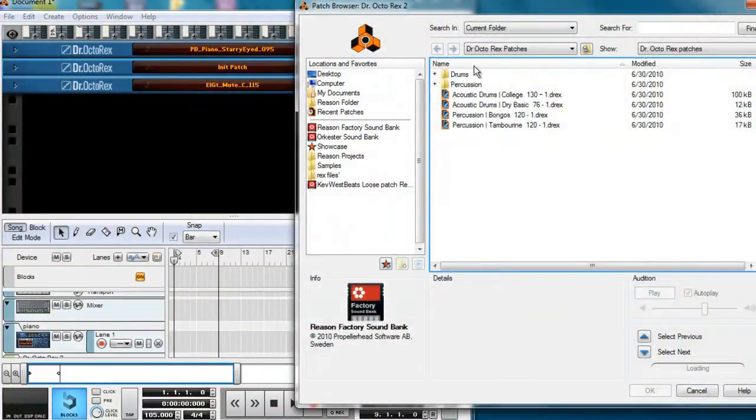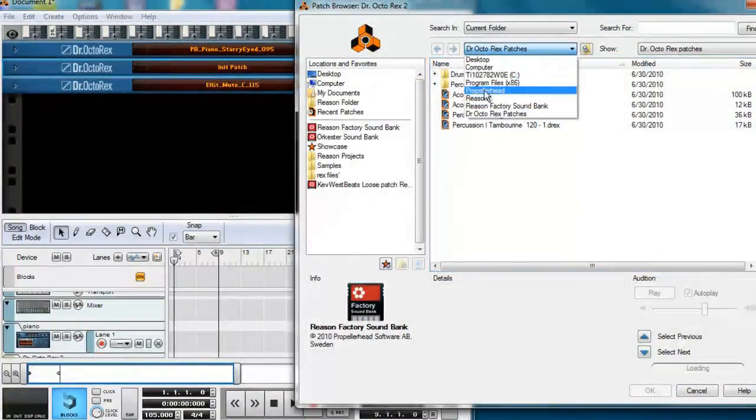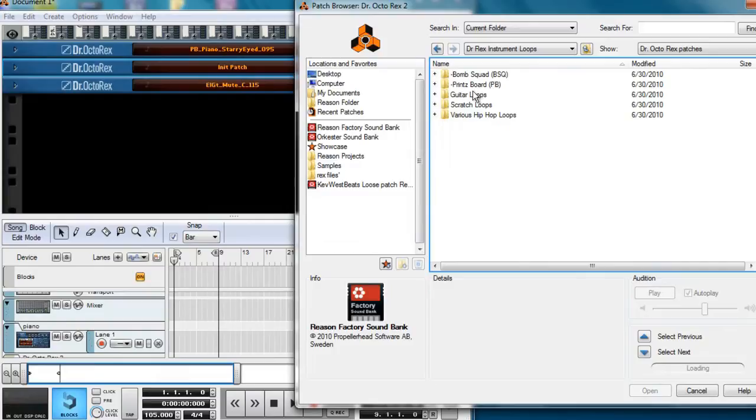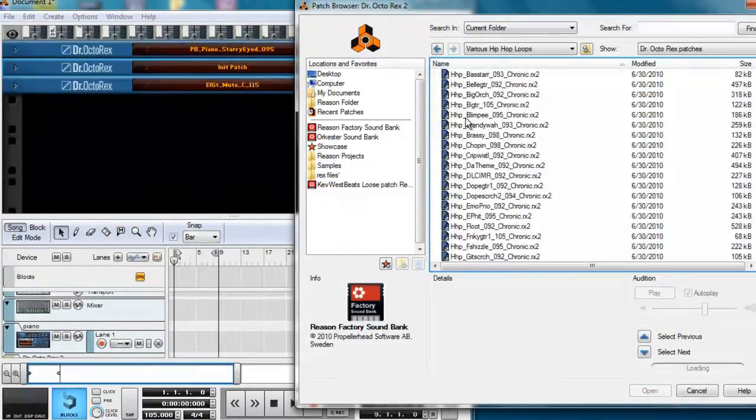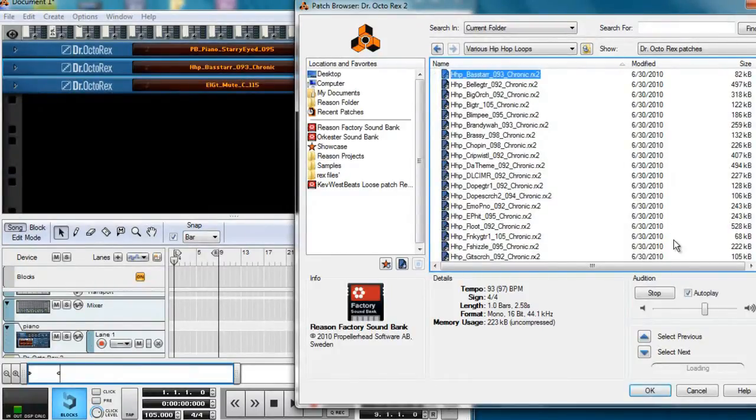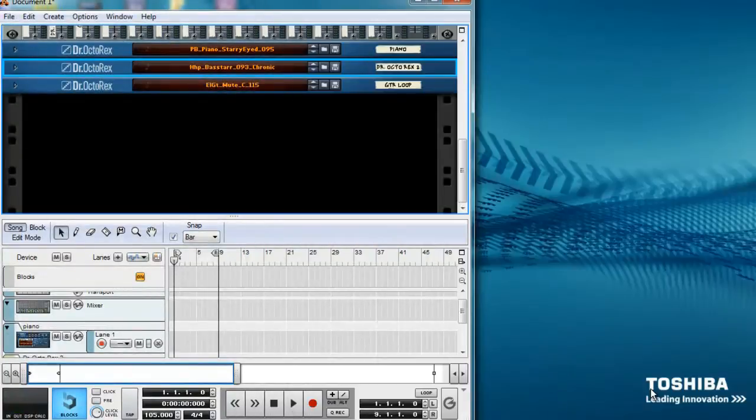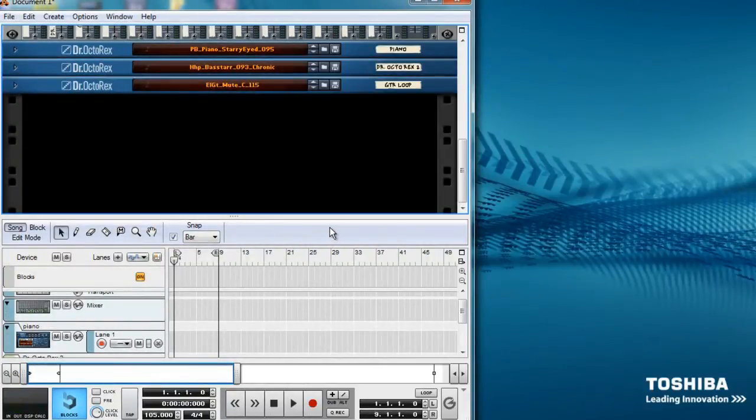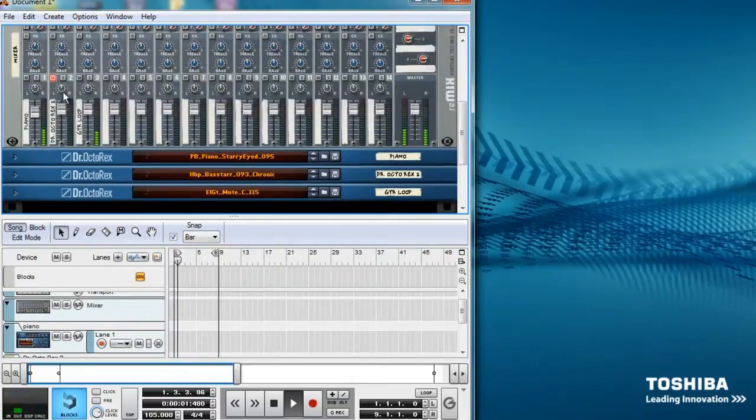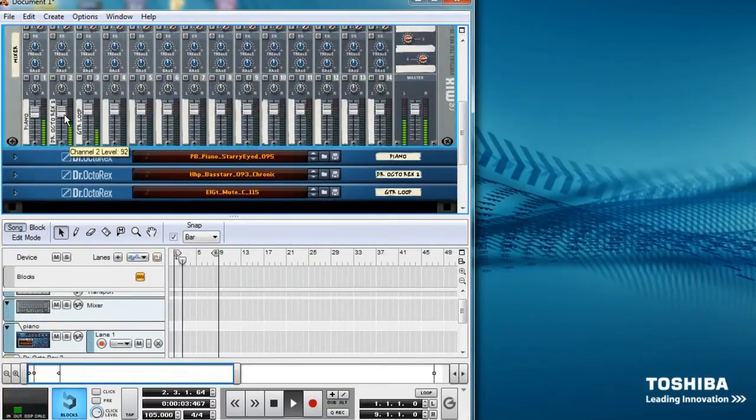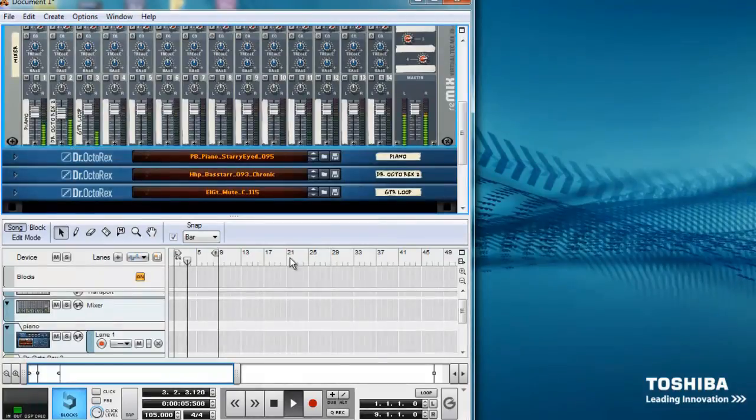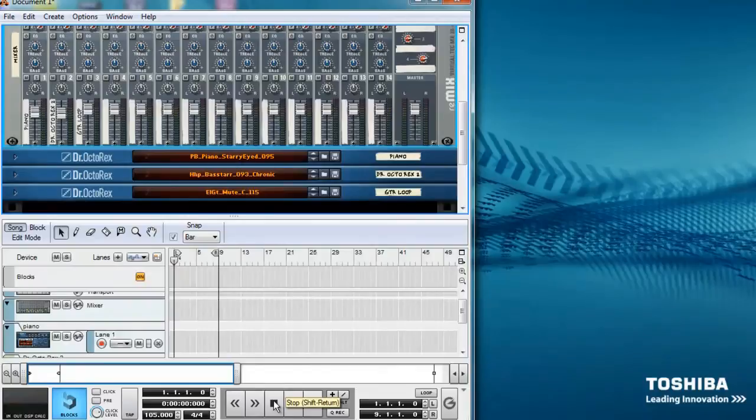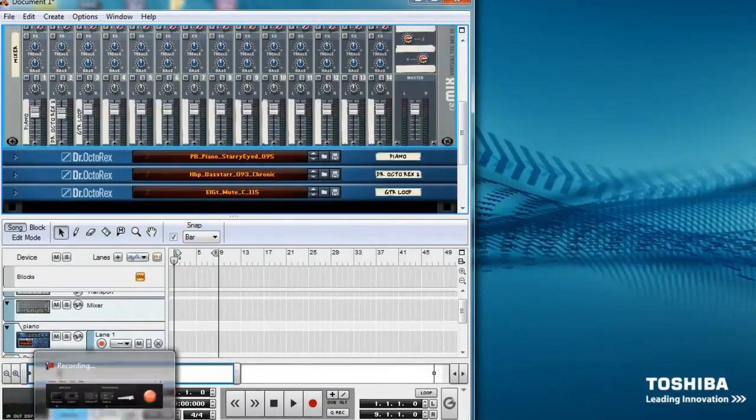Now let's find a bass loop. This loop sounds good, so let's click OK. Now let's hear that with the piano and the guitar loop. Sounds good, but one problem. It's in the wrong key.